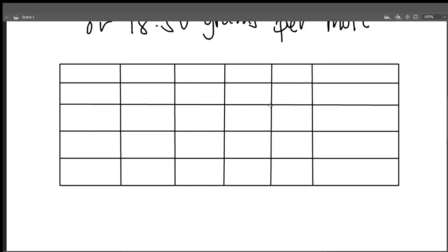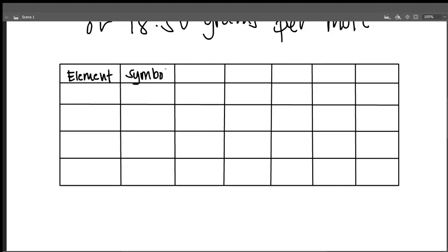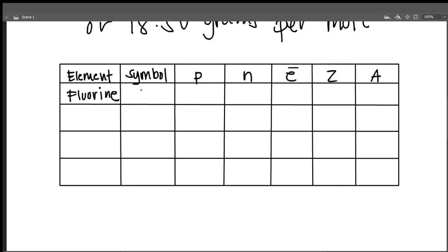Let us write first: element name, symbol, number of protons, electrons, atomic number, and mass number or weight. Let us have first the example of fluorine. What is the symbol for fluorine? What if we have ten for the number of neutrons?